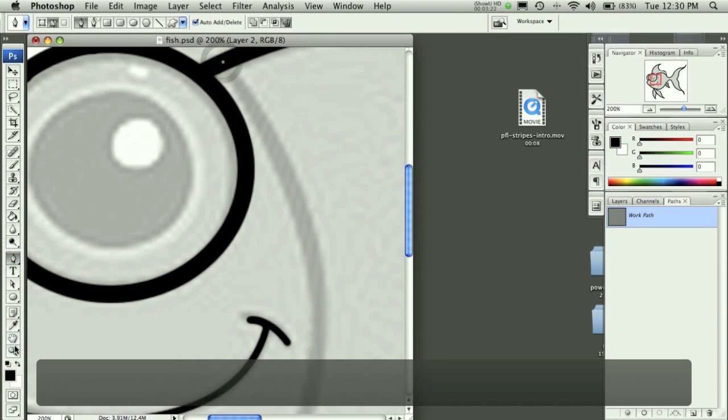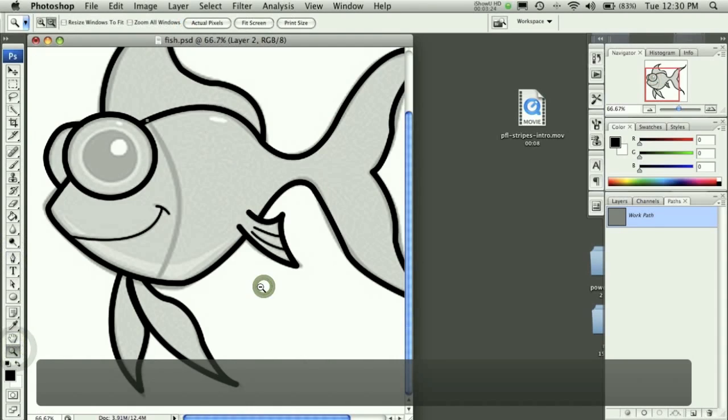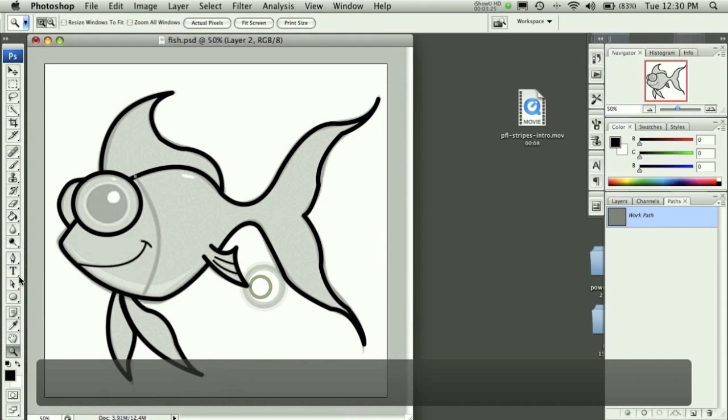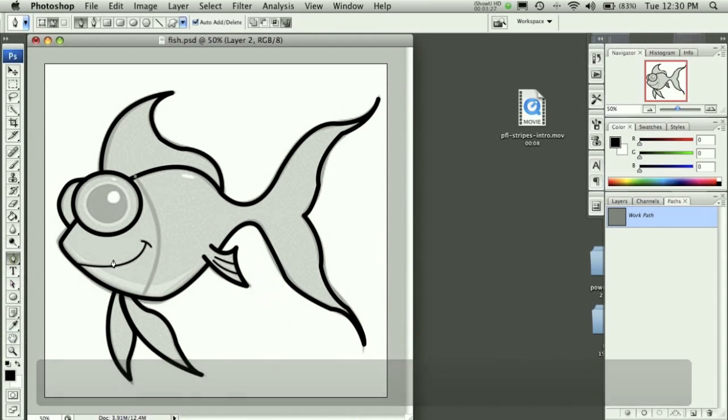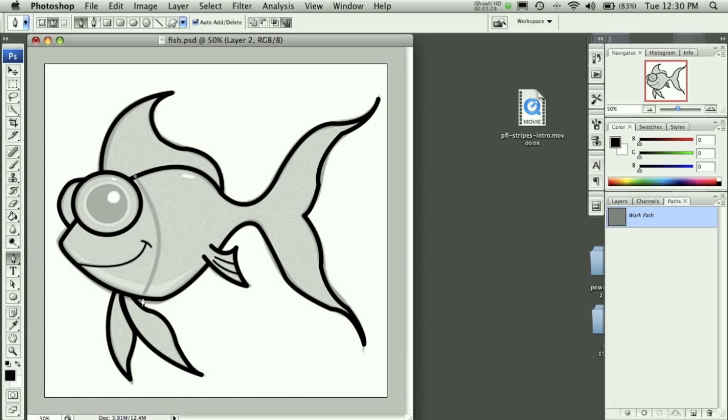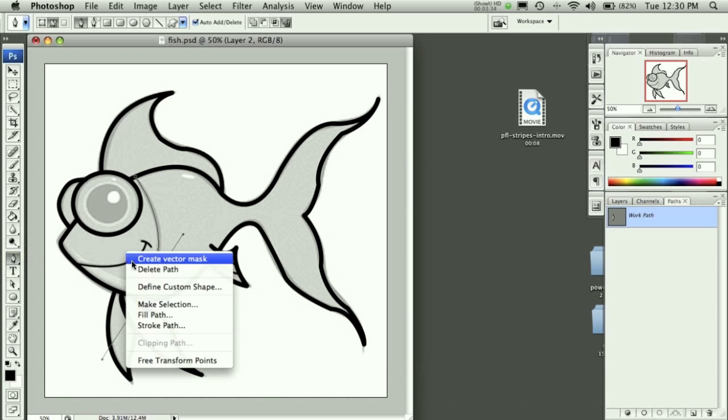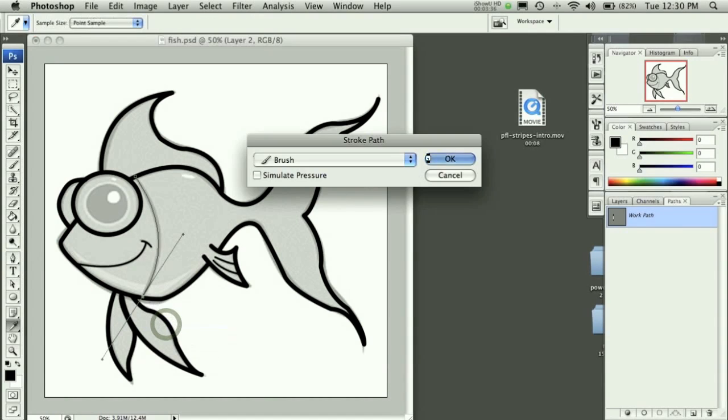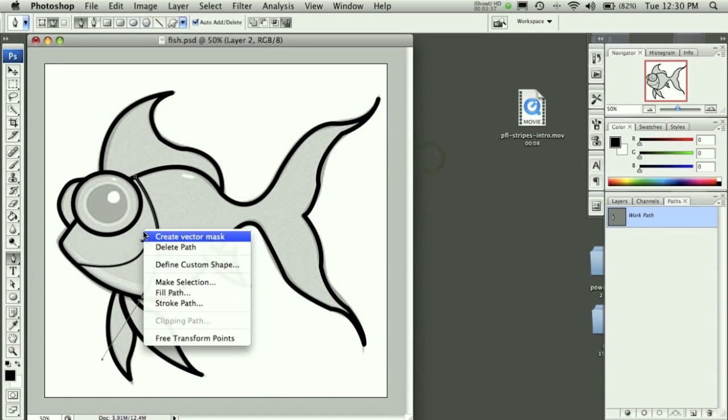Start there, zoom out here, all the way down to the bottom. Stroke path, okay, delete path.